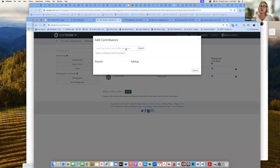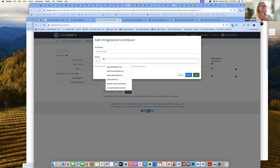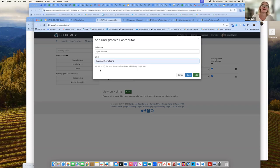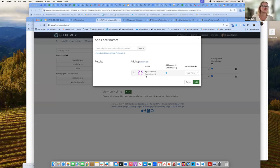Let's say I want to add somebody who is not registered on the OSF — there are no results found for Kyle Gomeluk, so I can add him as an unregistered contributor. All I need is his email address, and he will get a notification that he has been added to a project and can then create an OSF account. Just as I add him as an unregistered contributor, I can also adjust those permissions to be read, read-write, or admin.